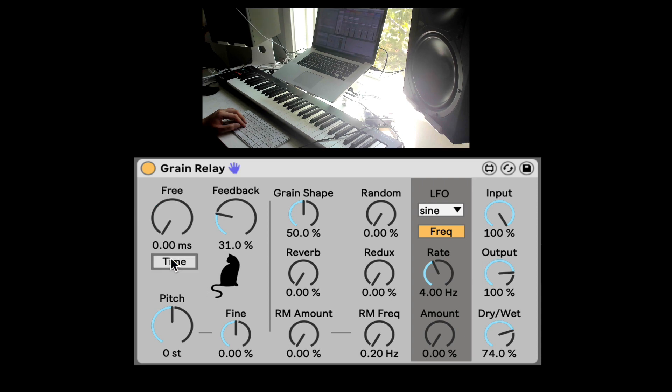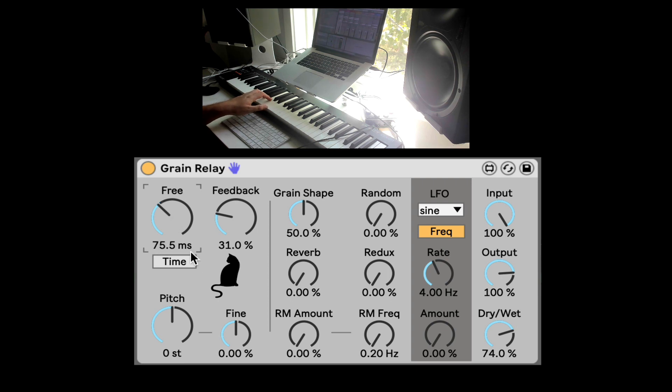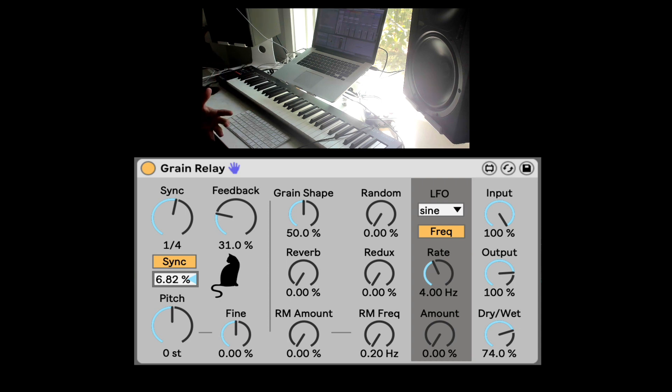And right here we can unsynchronize it. So now it's by time. You can do much shorter delay times. And you can also offset the time, so it's slightly after the quarter note or before the quarter note or whichever value you choose here.